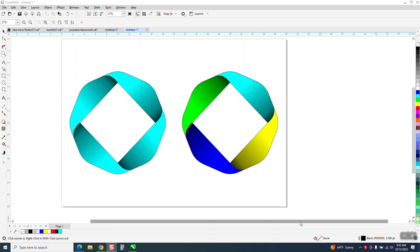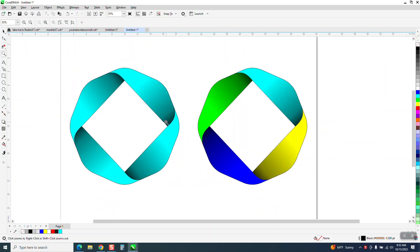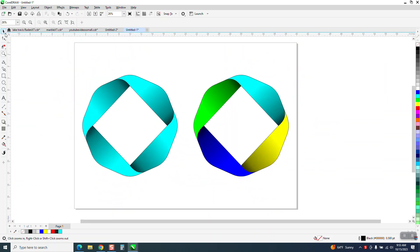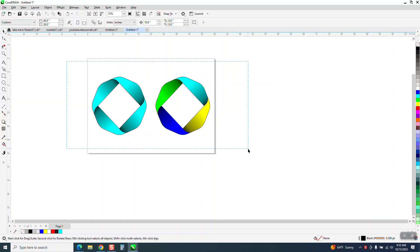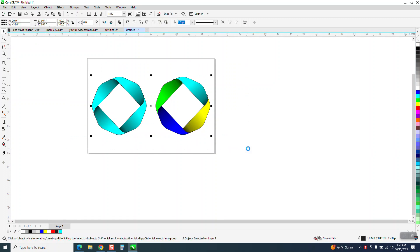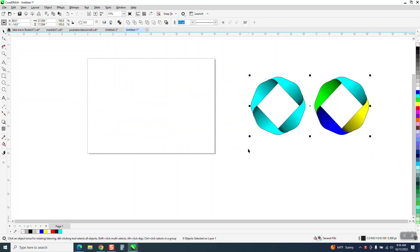Hi, it's me again with CorelDraw Tips and Tricks. I'm going to show you how to draw this design and some of you that watch enough of my videos know that I use a 6-sided polygon a bunch.